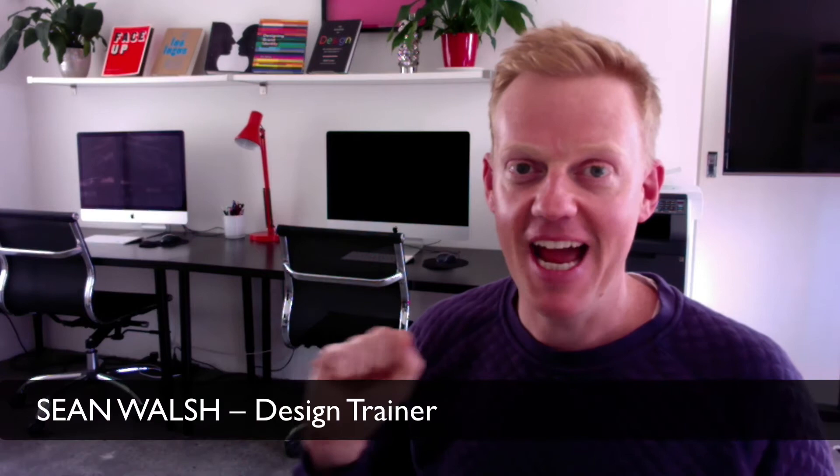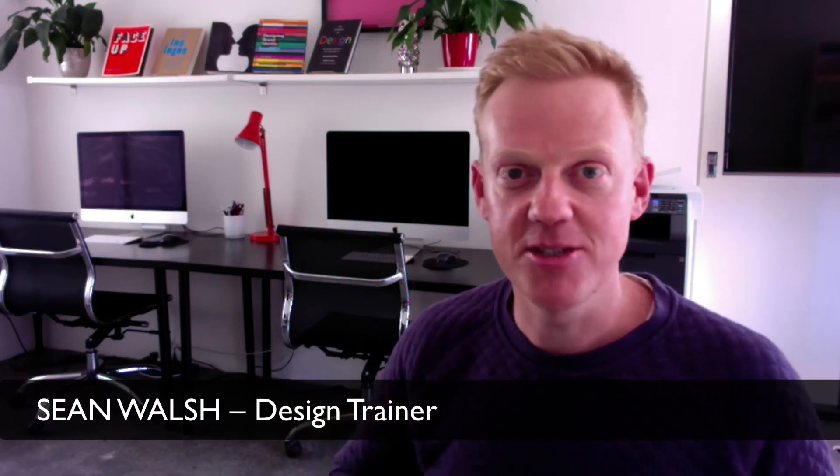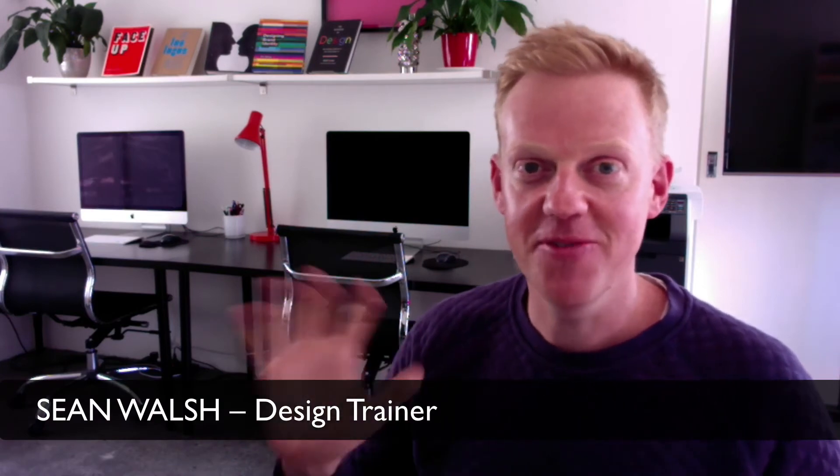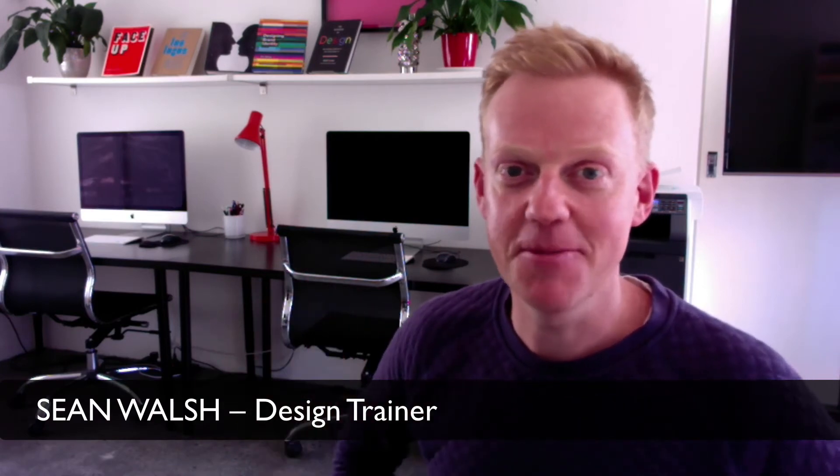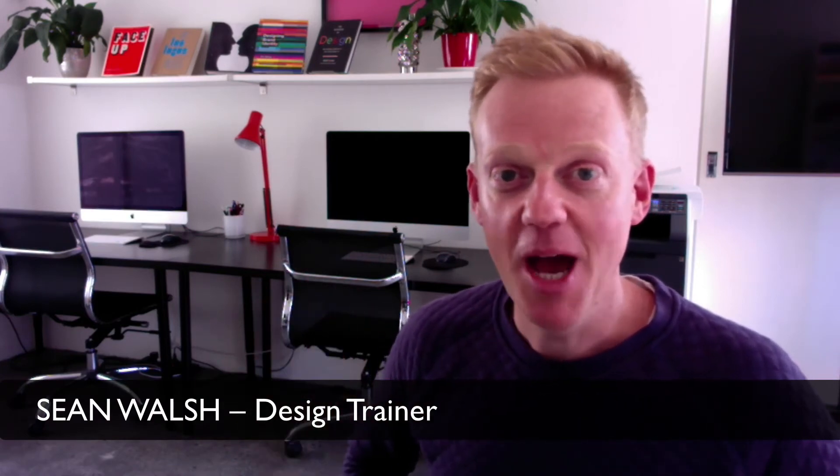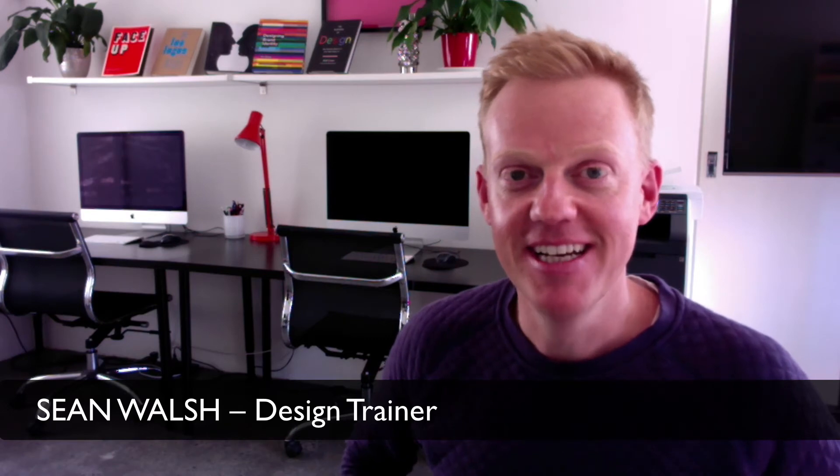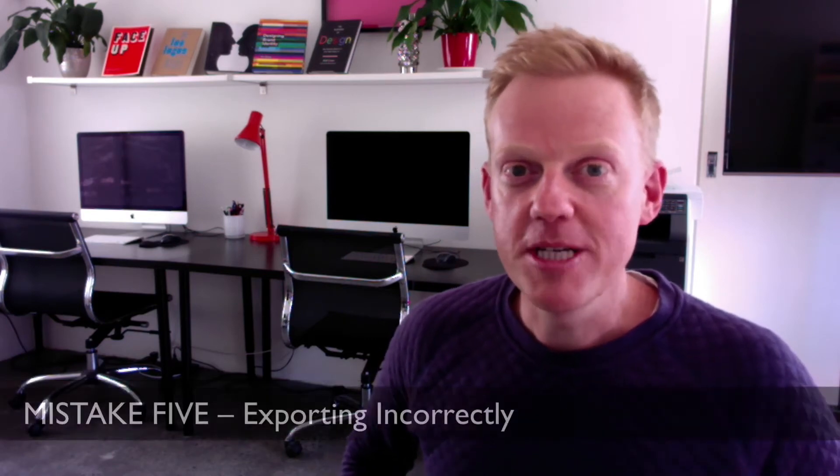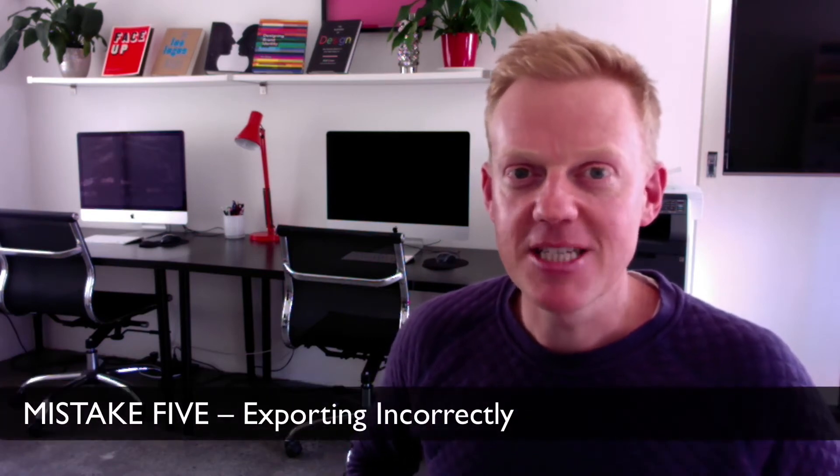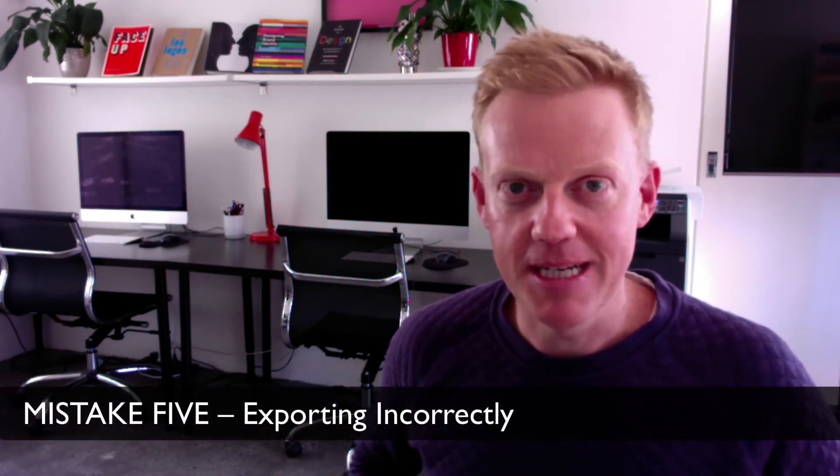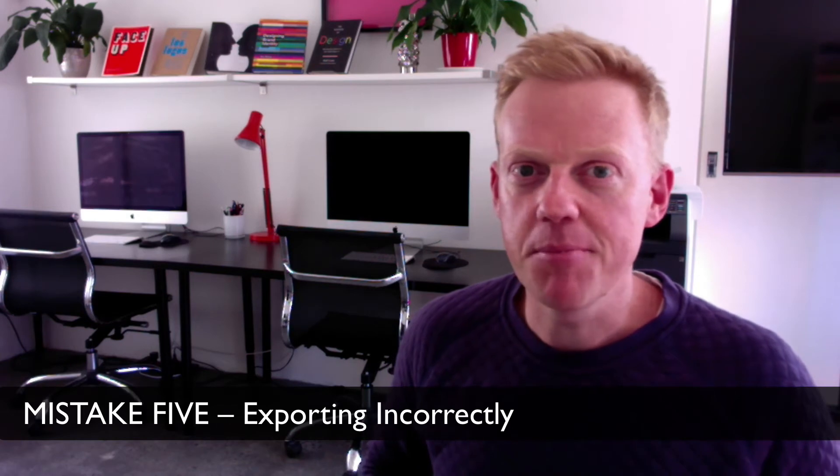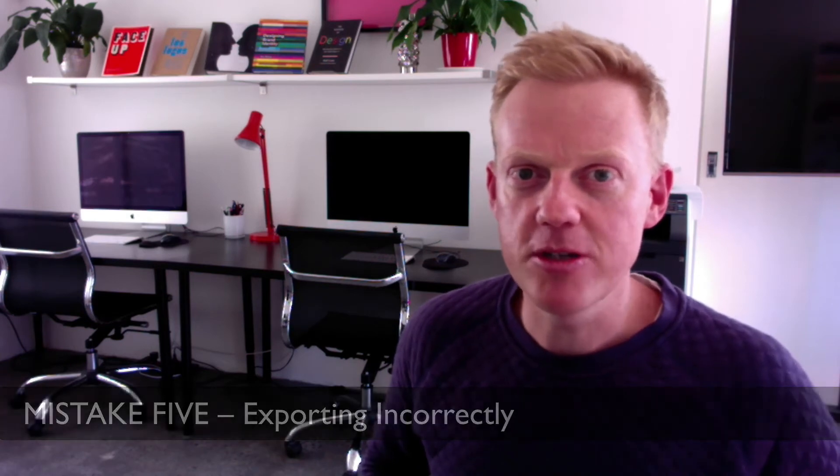Welcome to the fifth and final installment on the top five mistakes that people often make when they first start using InDesign. In this final installment we'll be talking about exporting a document, getting it ready for print or for use on web, and how to avoid some common mistakes that people make when it's that part of the project. So let's dive right in.